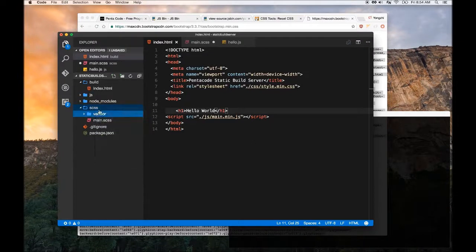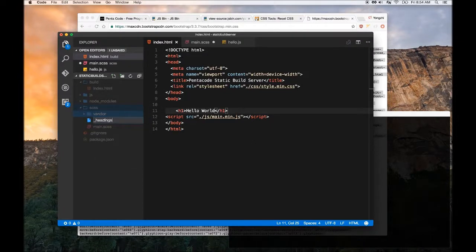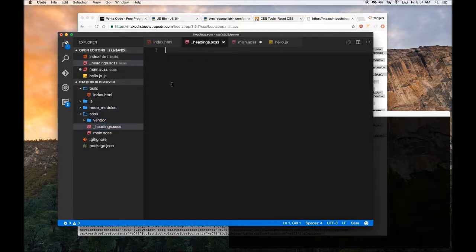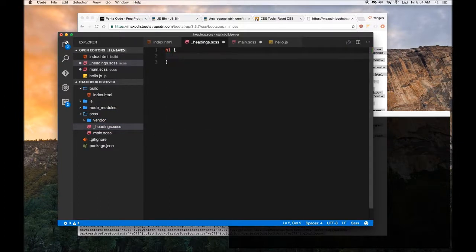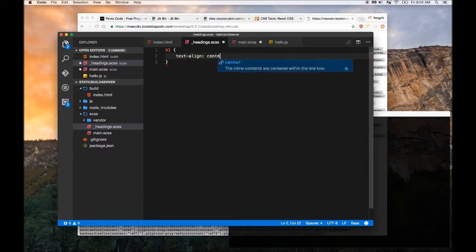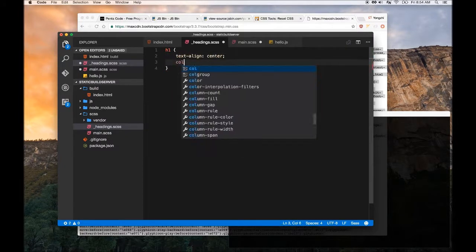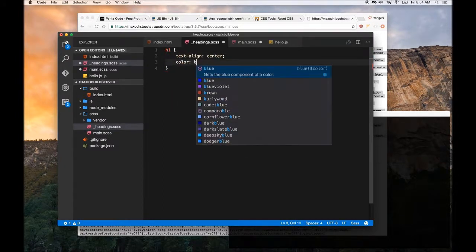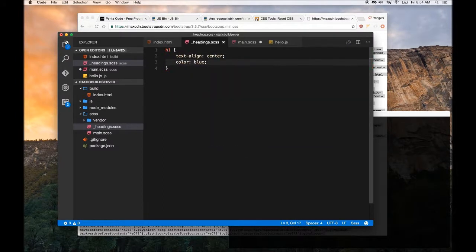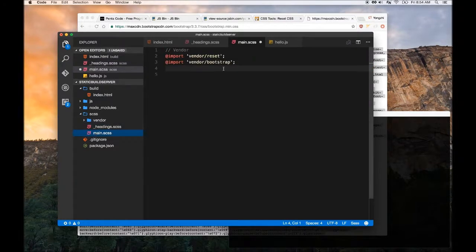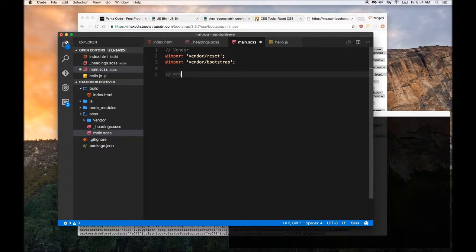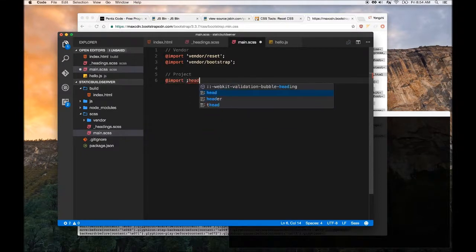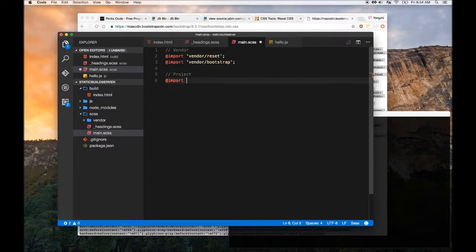In our Sass folder, let's create a new file called headings.sass. Here we're just going to do h1 text-align center, color blue. We're just going to add some styles to h1 and then we're going to import the headings Sass file into our project.